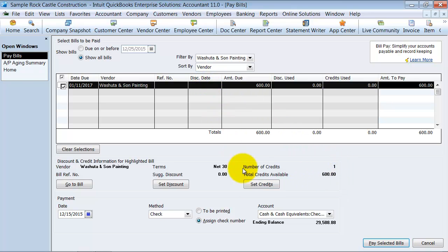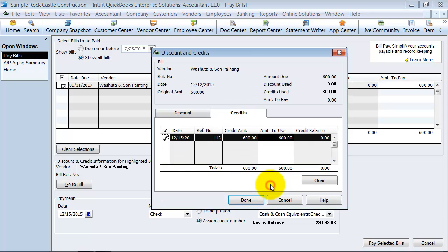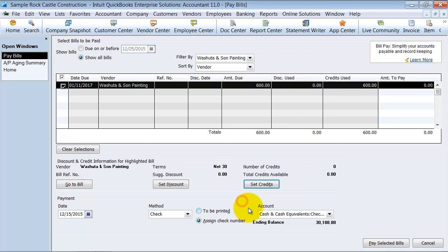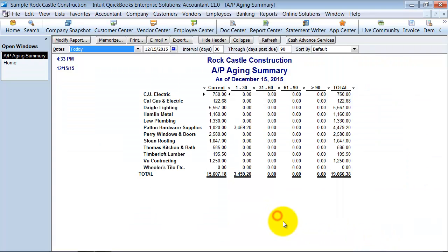So that's why it shows up as a zero dollar amount because it's saying you owe $600. You also have a credit of $600 but they aren't applied to each other. So I'm going to say set credits, say done, pay selected bills and that comes off of my AP aging.